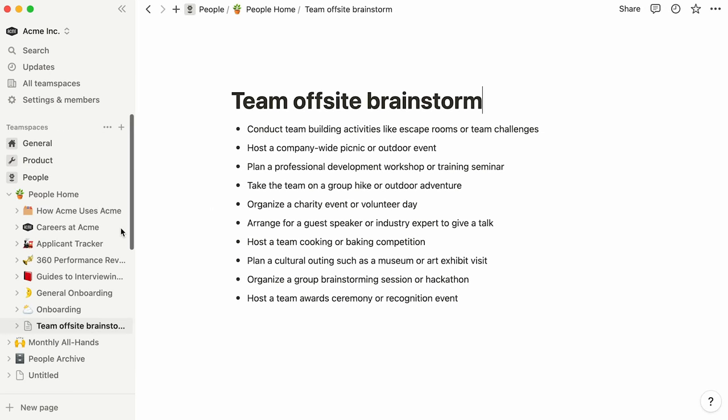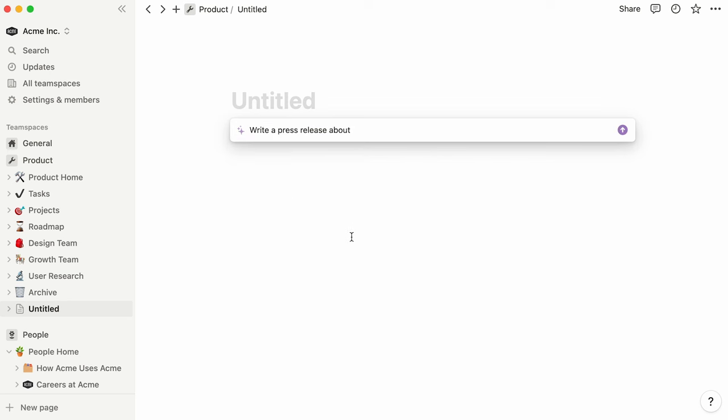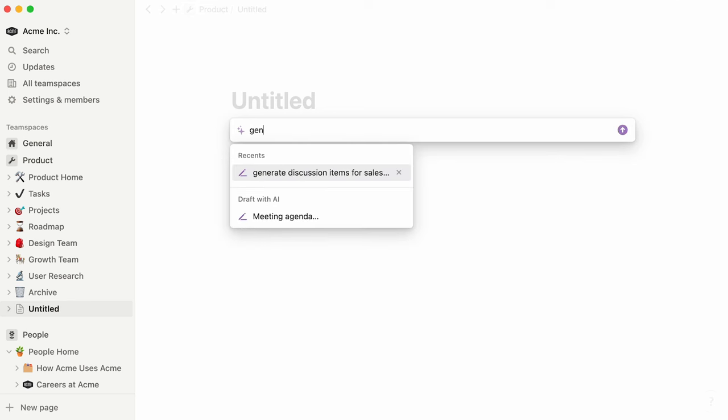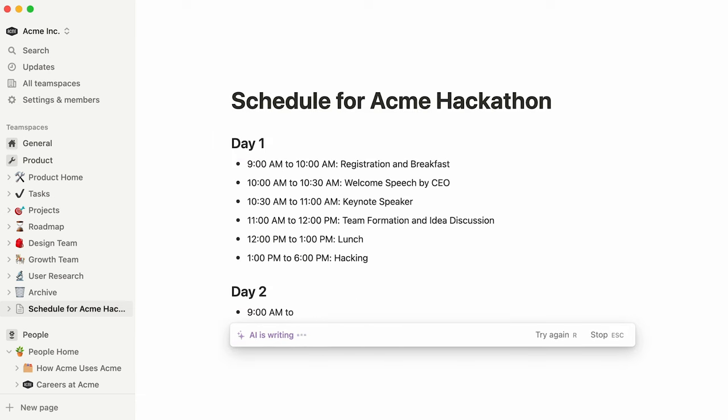What's more, the drop-down menu boasts a myriad of content types to choose from if you're not sure what to ask for. Try selecting an option here and filling out the rest of the prompt on your own, or write your own prompt. Here, we could ask AI to generate a schedule for Acme's next hackathon. Then, simply press enter to send your prompt to AI and watch the magic happen.